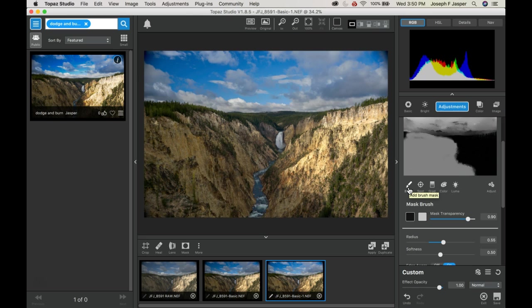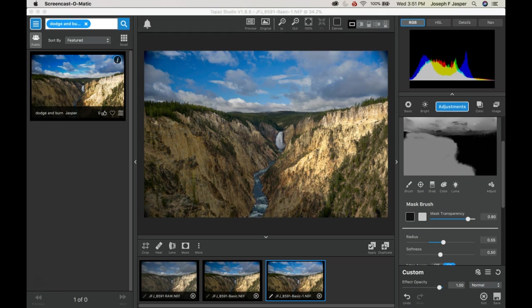Now we have our before and after dodge and burn, bringing up some of the shadows, bringing down some of the highlights with the control of a specific brush.